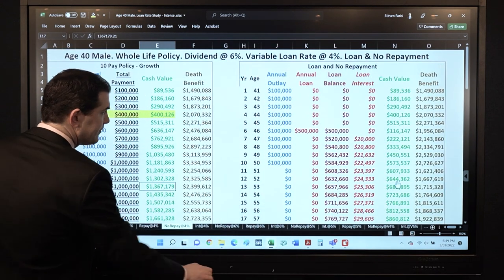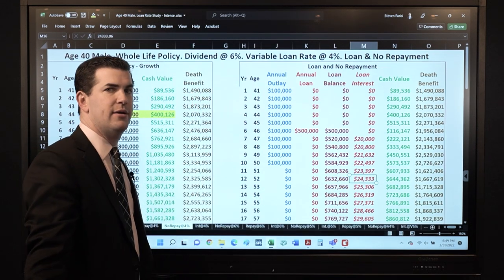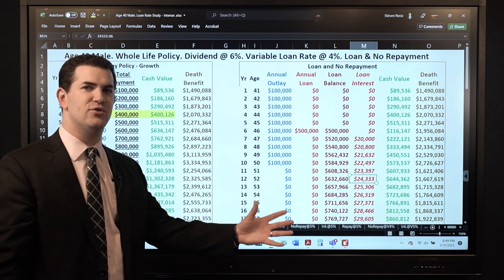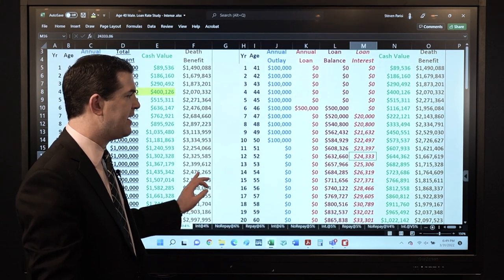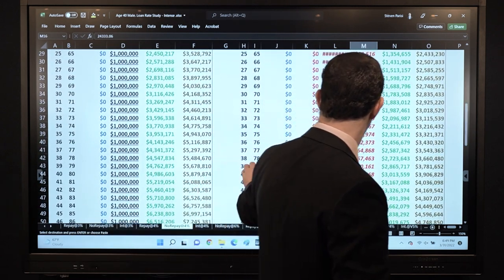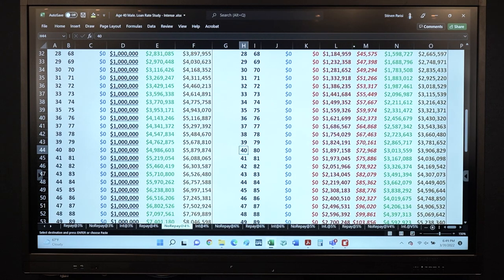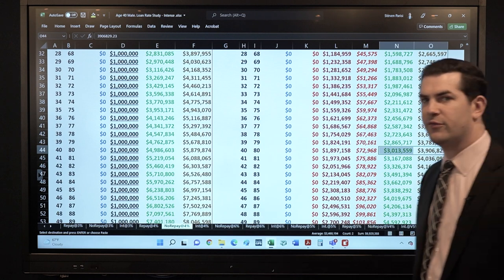In the no-repayment scenario, loan interest compounds. The reason: I'm not paying the loan interest, and it accrues at simple interest over the course of the year — but if I don't pay it on my anniversary date, it will compound. The cash value and death benefit shown here are the net values that do account for the outstanding loan.